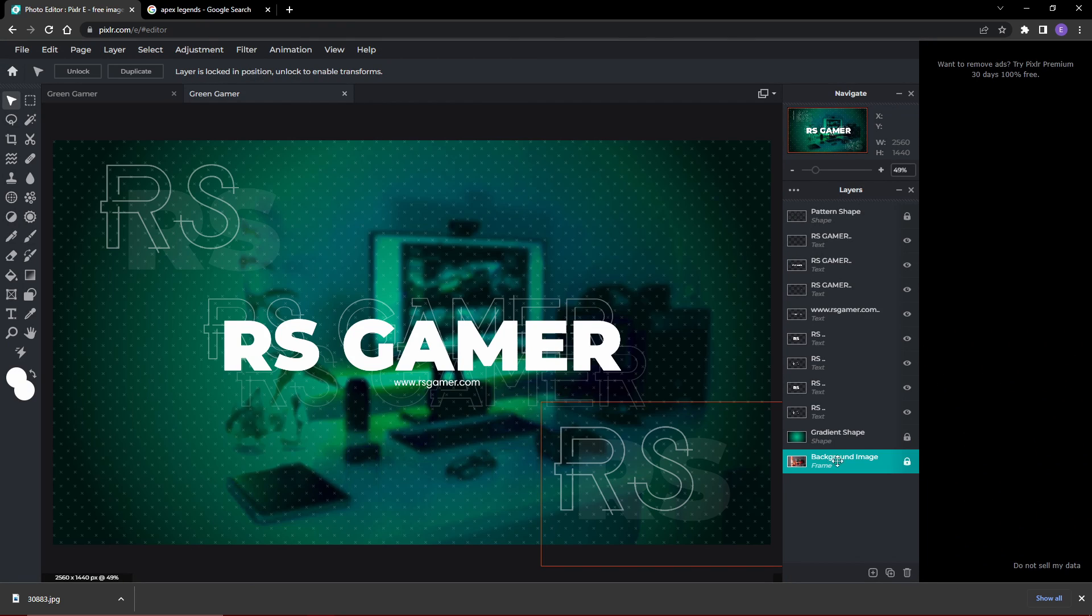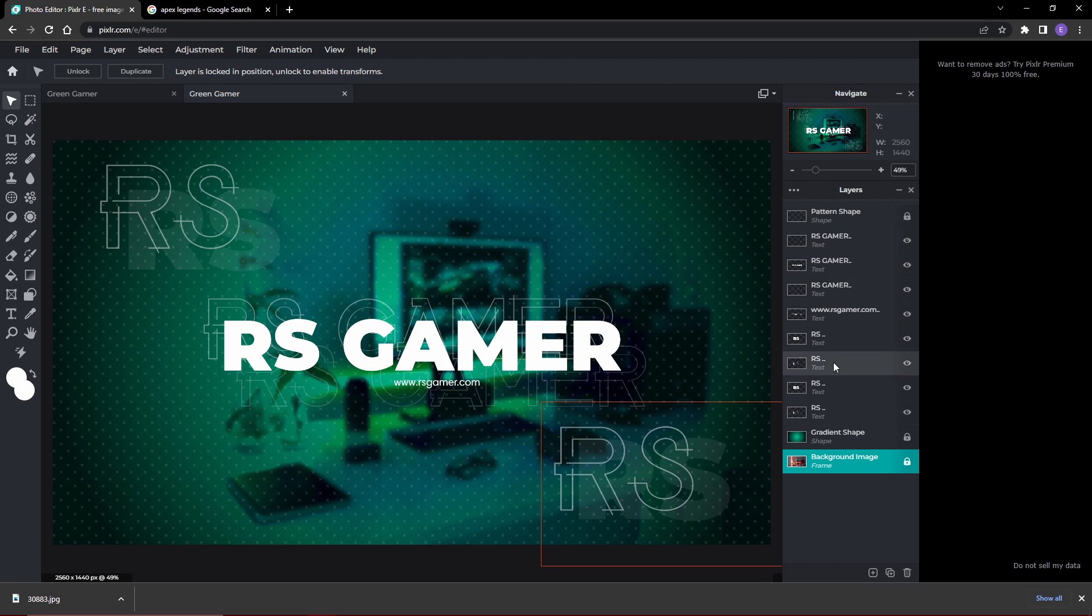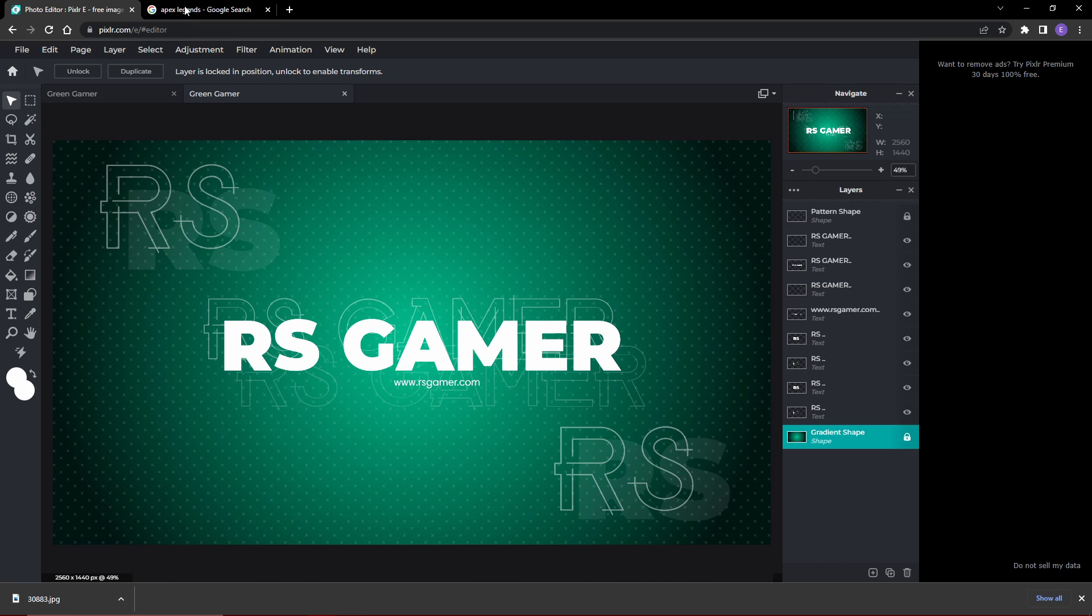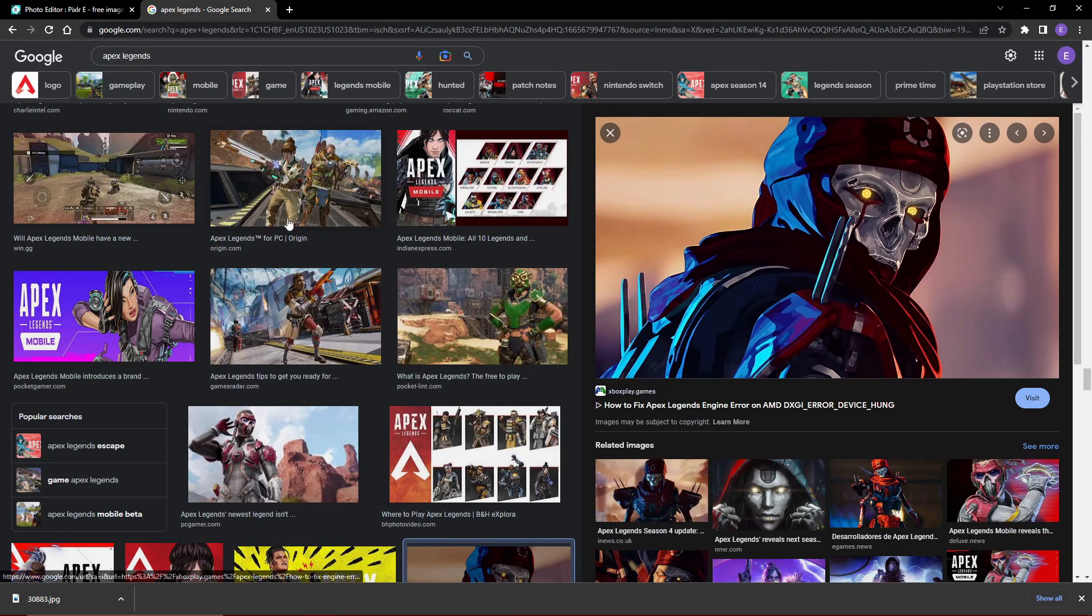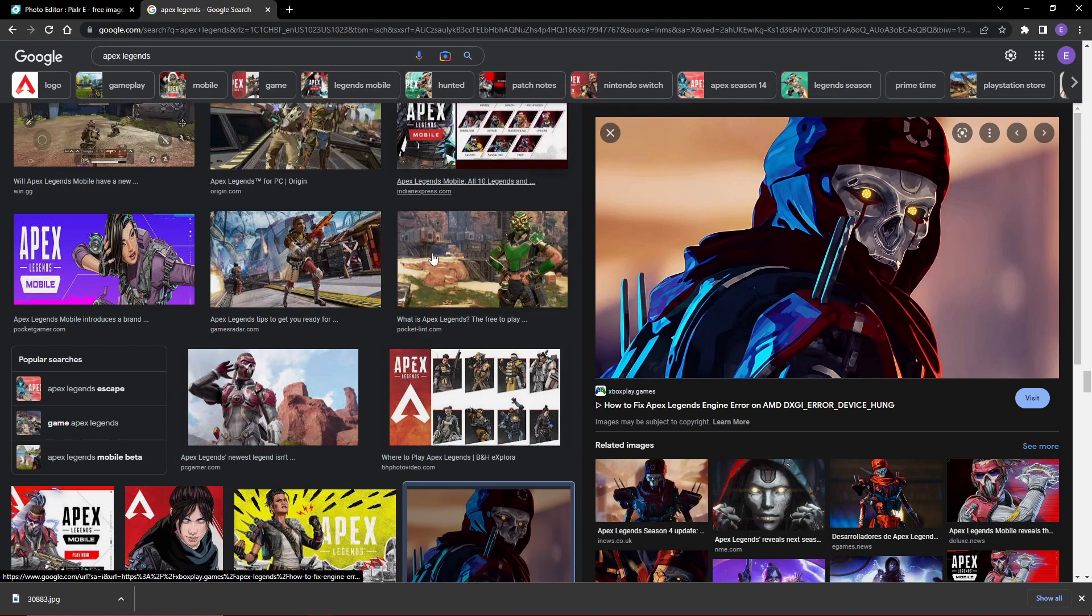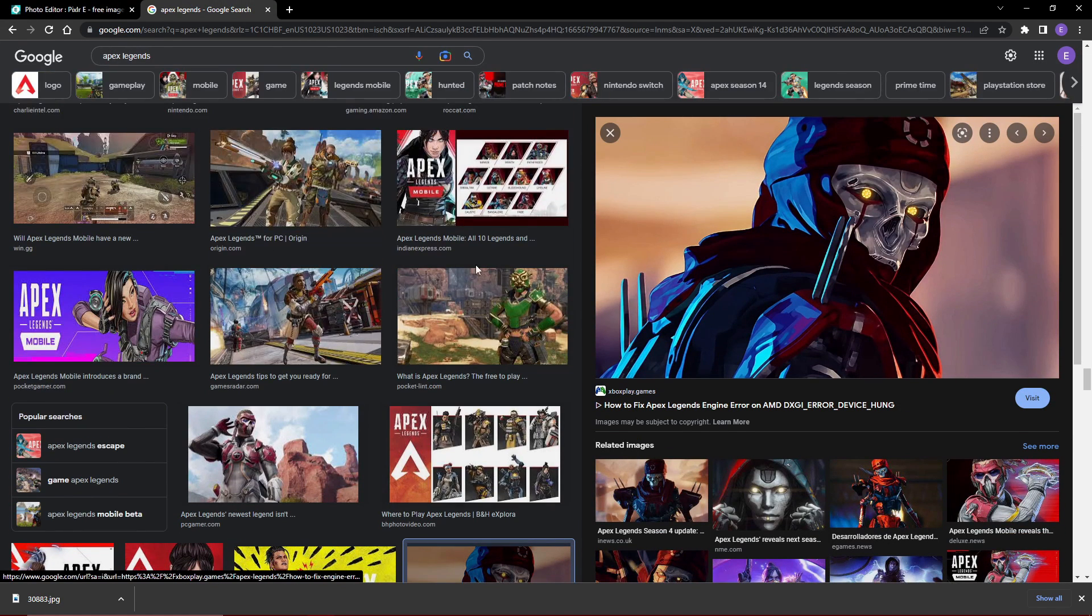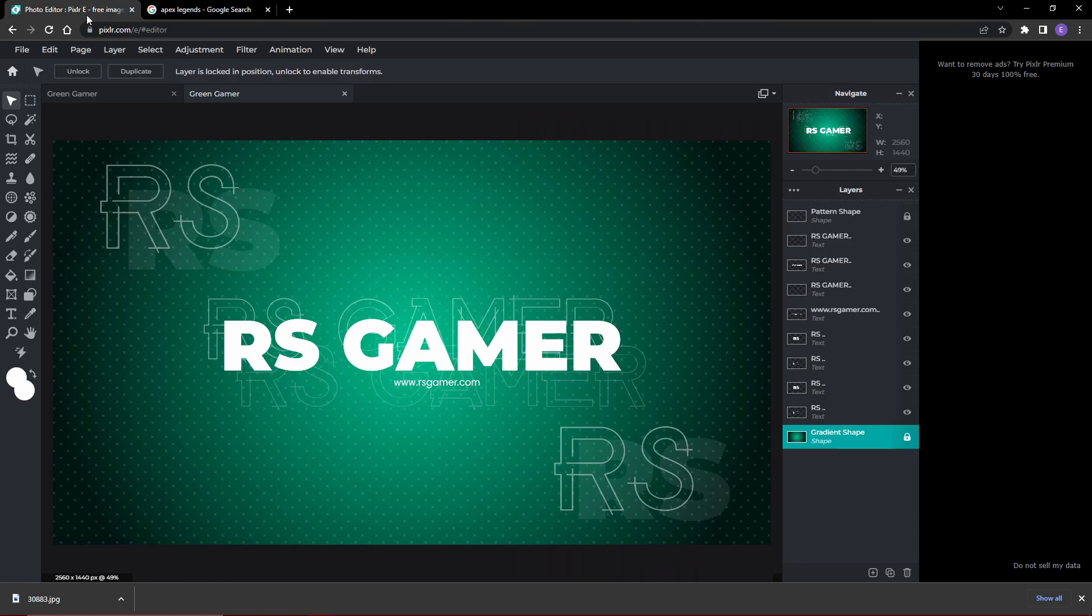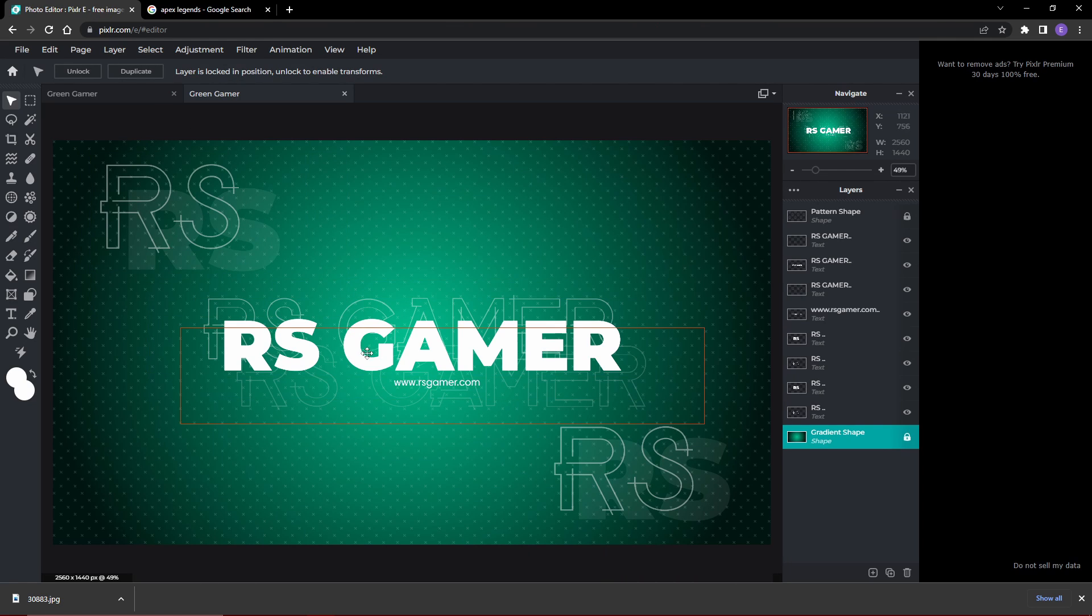What we're gonna be doing right here is remove this background image at the bottom. All we have to do is go on Google, look up whatever it is, or if you have a photo already saved. We're doing a gaming channel banner, so we chose something gaming related. Apex Legends was something I chose.